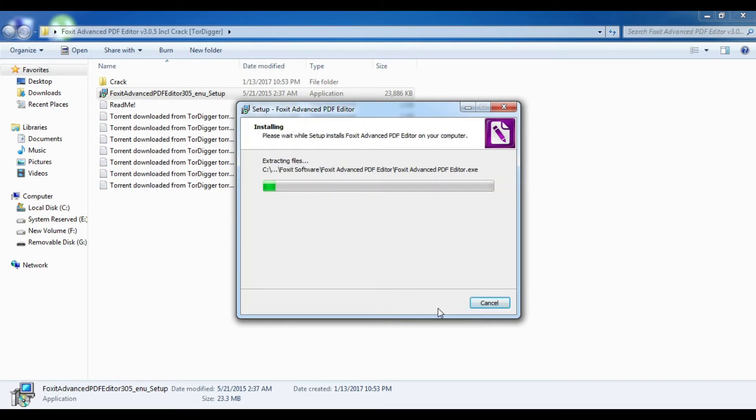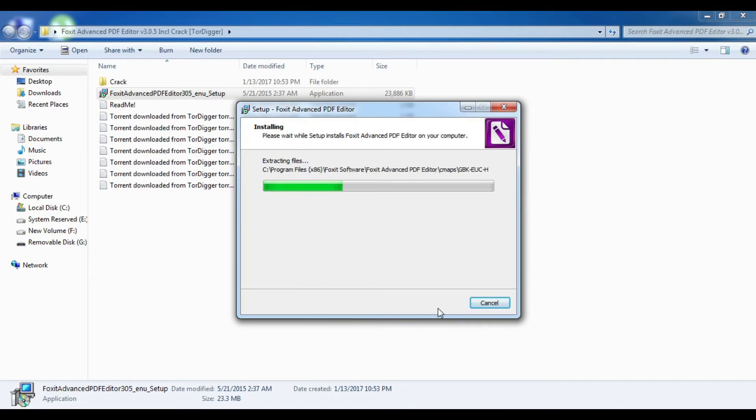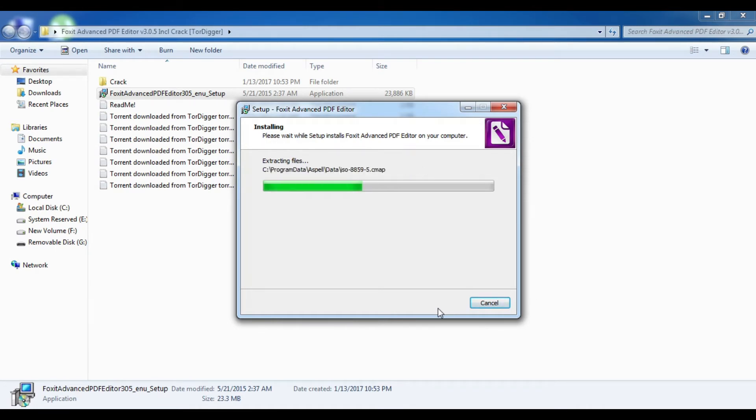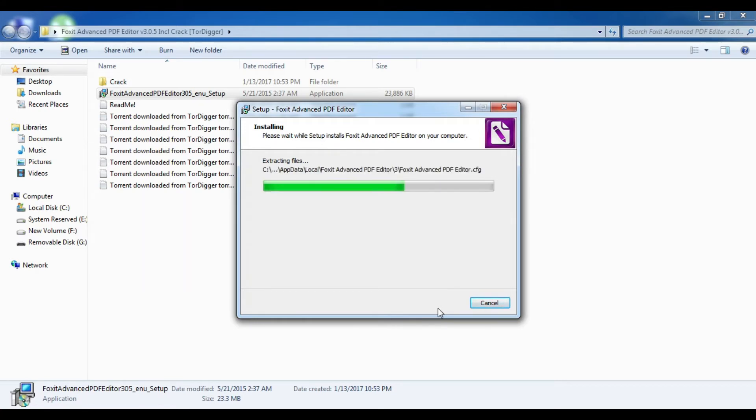Foxit Advanced Editor is a multilingual premium PDF tool editor where you can create, edit, sign, secure files, and create digital documents. Once it has been installed, click 'Finish.'